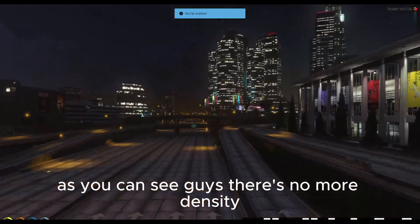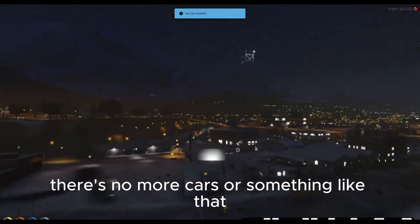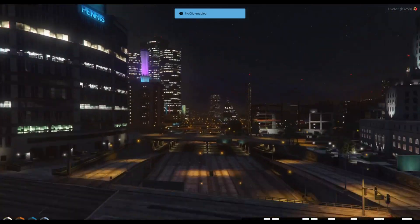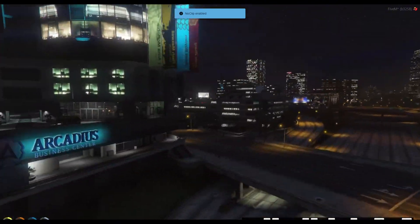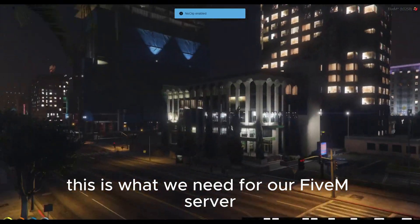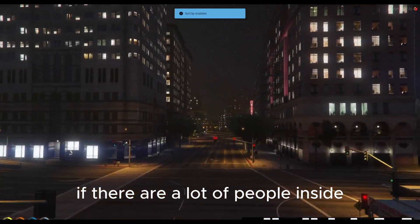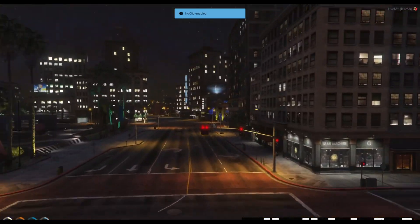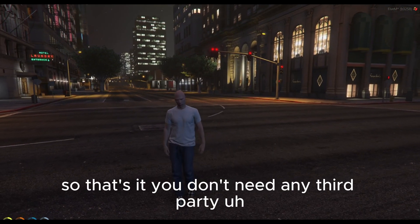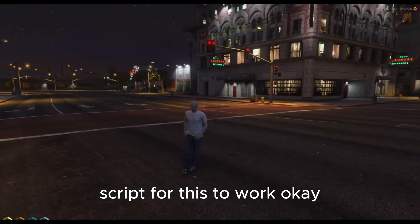As you can see guys, there's no more density — no more cars or anything like that. This is what we need for our FiveM server if there are a lot of people inside. You don't need any third-party script for this to work.